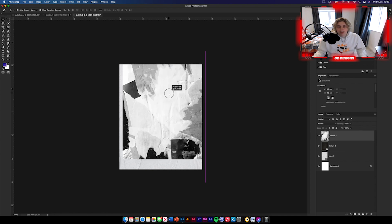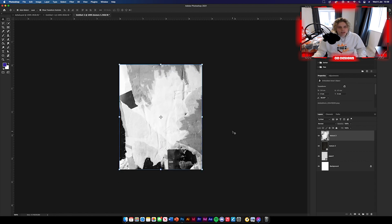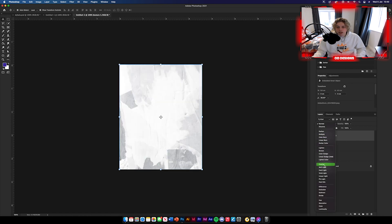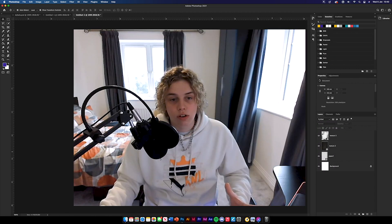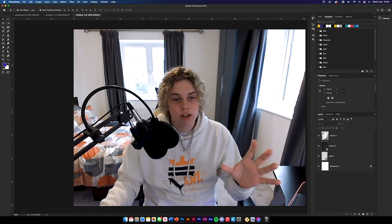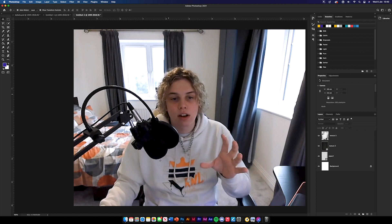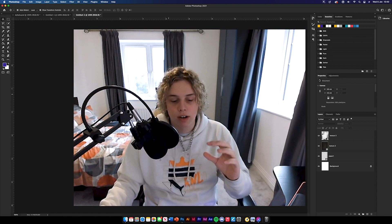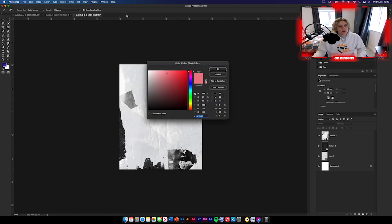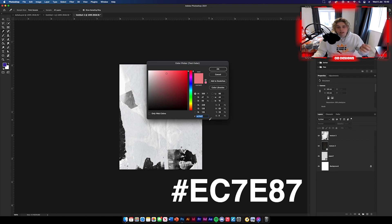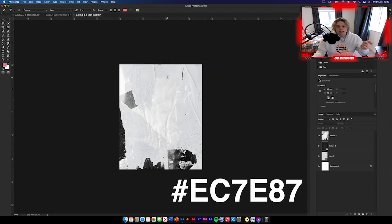We're going to use texture three to add some extra texture. Position it exactly where you want it, then change it to pin light using the blending options. You've got a nice black texture on the bottom and a nice centerpiece where we can put the imagery. The next thing is to get your type tool. I've got a color for the title heading — the hex code is EC7E87. Click that in and you've got the color.